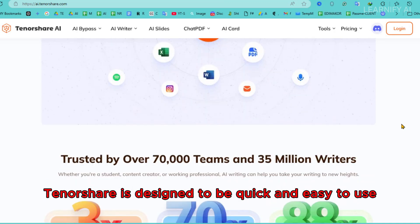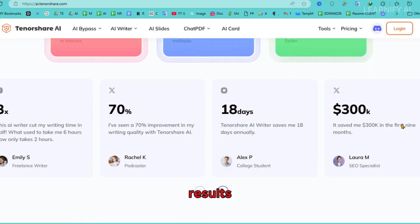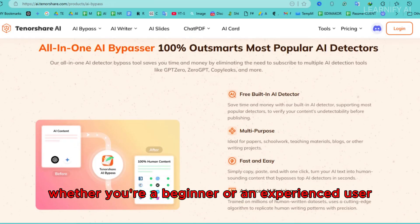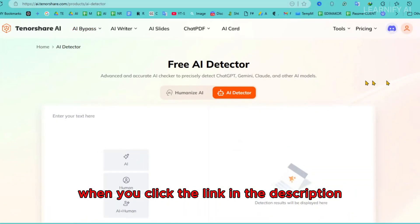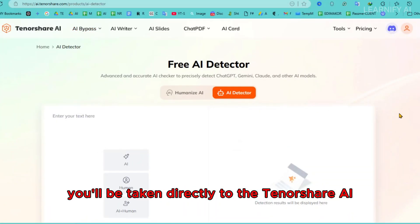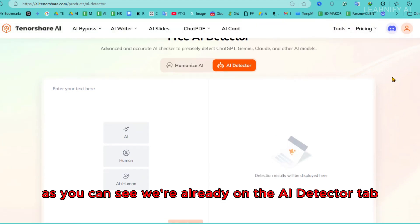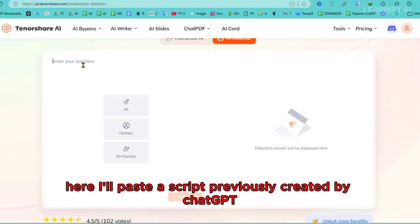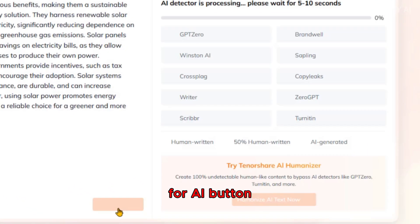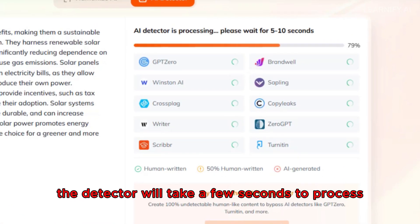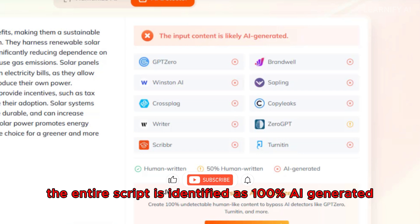Tenorshare is designed to be quick and easy to use, with an intuitive interface that delivers fast and hassle-free results. Whether you're a beginner or an experienced user, it simplifies tasks to save you time and effort. When you click the link in the description, you'll be taken directly to the Tenorshare AI page for the AI detector and Humanize AI features. We're already on the AI detector tab. I'll paste a script previously created by ChatGPT, then click on the Check for AI button. The detector will take a few seconds to process, and once complete, you'll see the results — the entire script is identified as 100% AI generated.